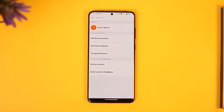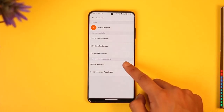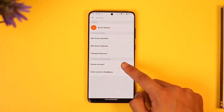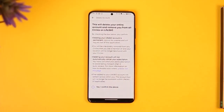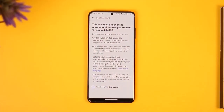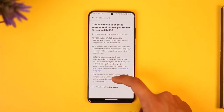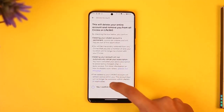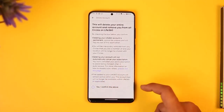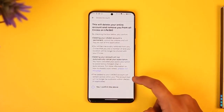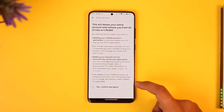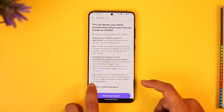Once you go to Account, you'll find the option called Delete Account. Tap on Delete Account, then tap 'Yes, I confirm it.' After that, tap 'Yes, I confirm the above' to proceed.